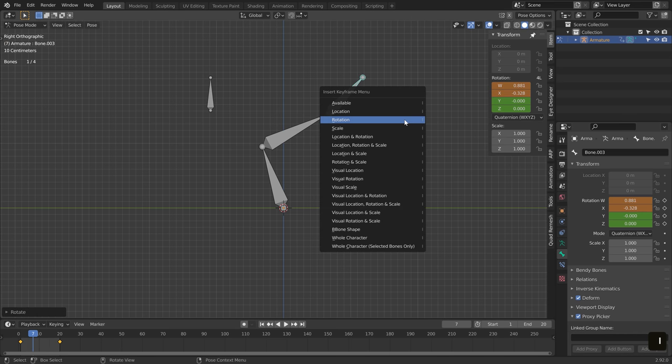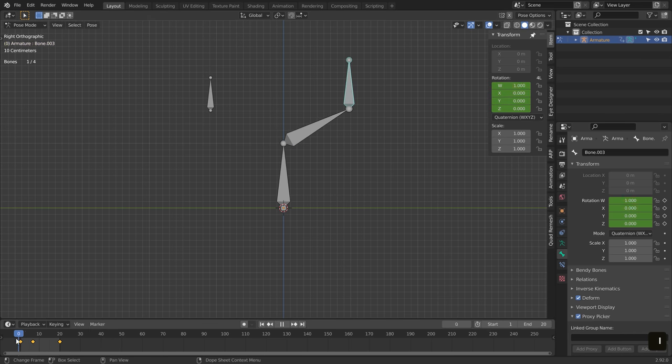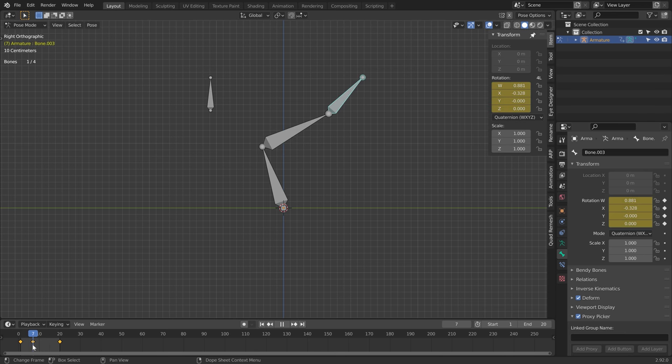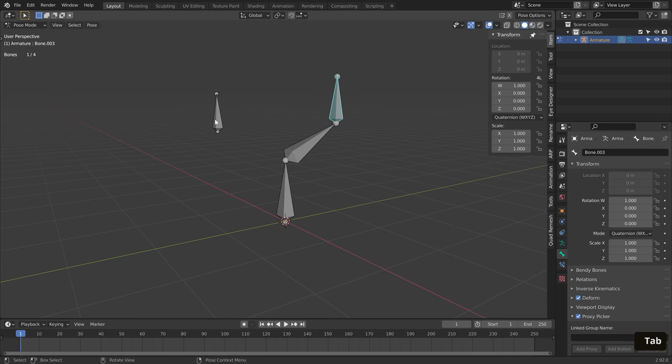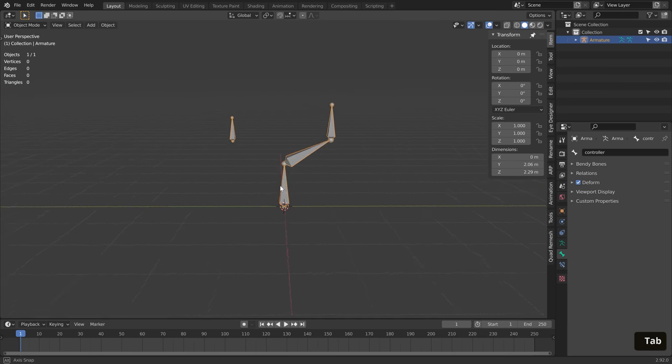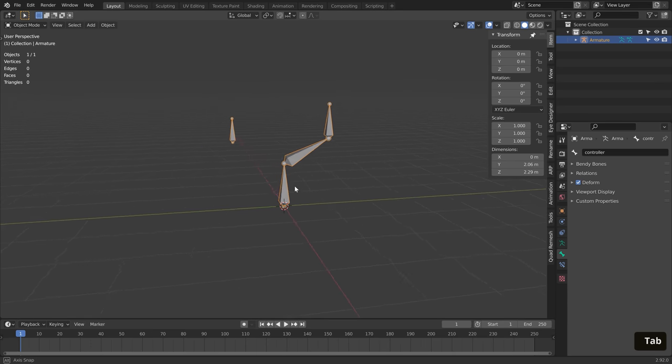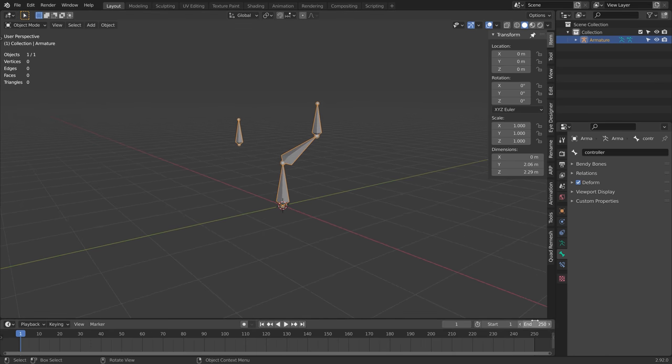This video is mainly for intermediate and advanced users, but as long as you have a basic knowledge of how bones and armatures work in Blender, you should be fine, so let's get to it.